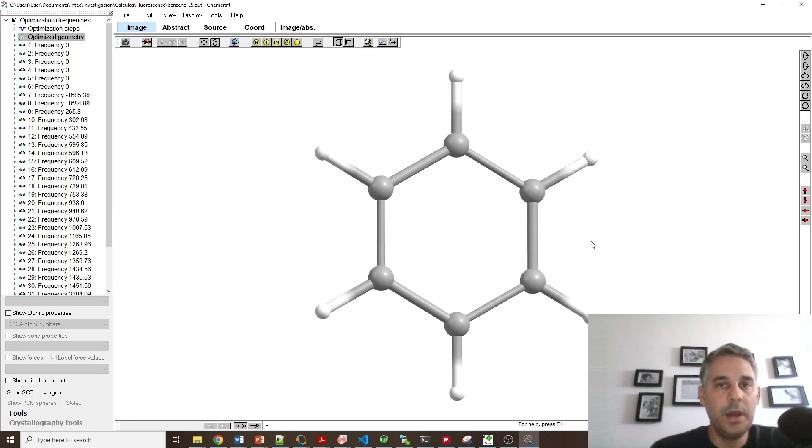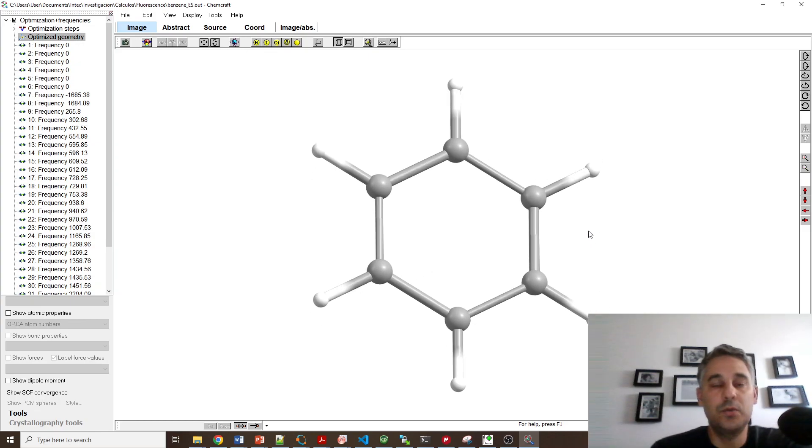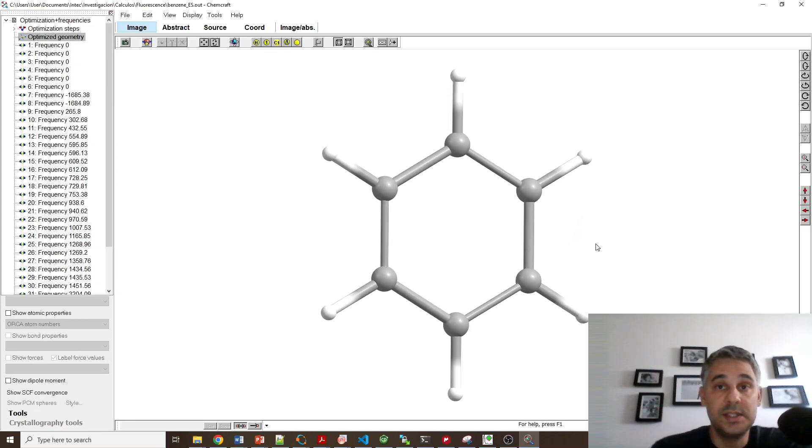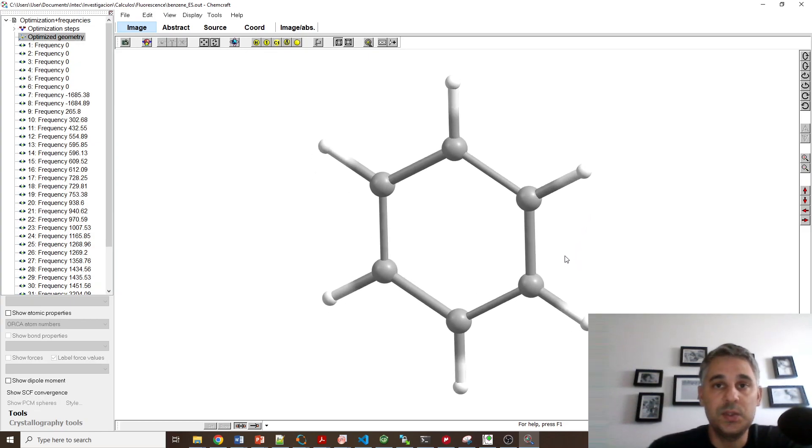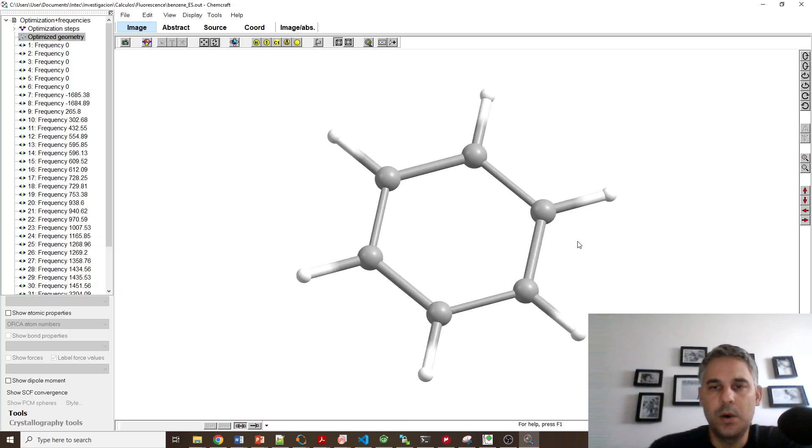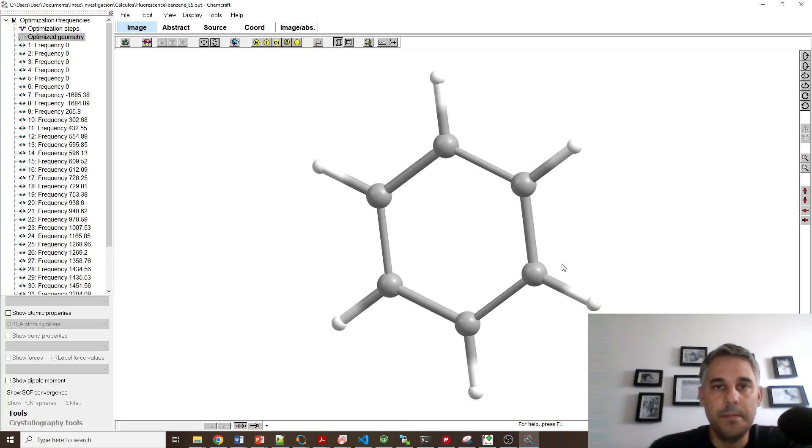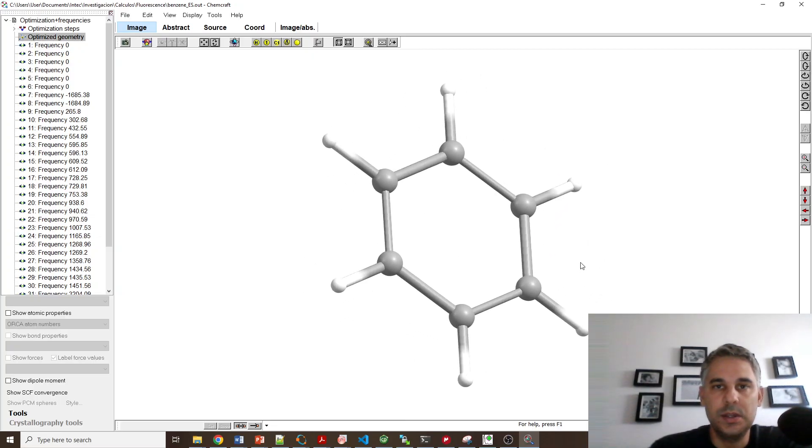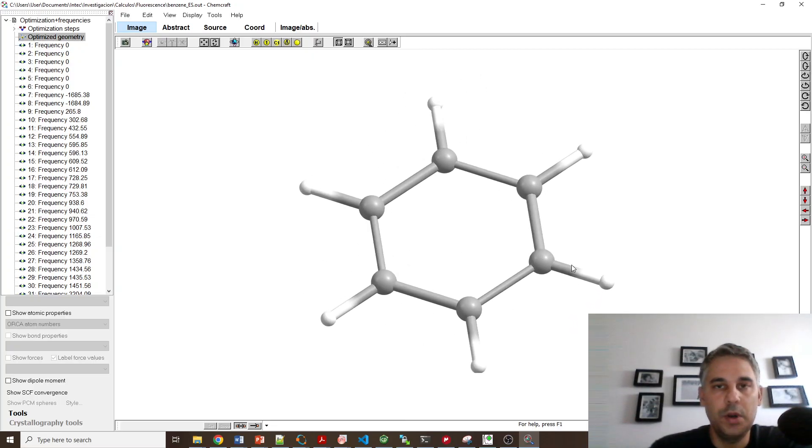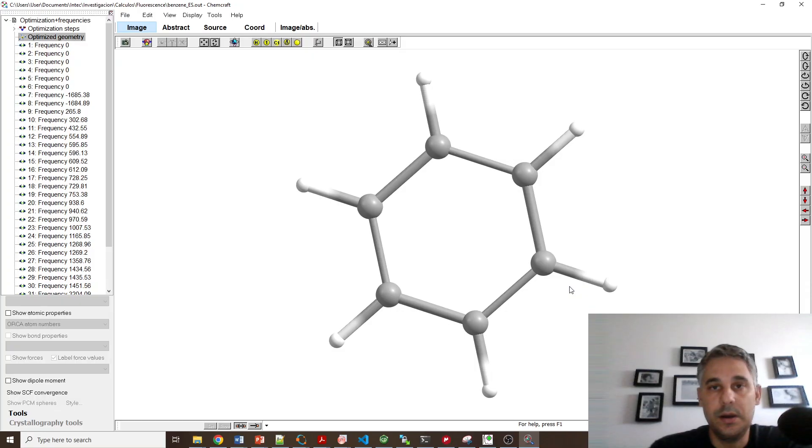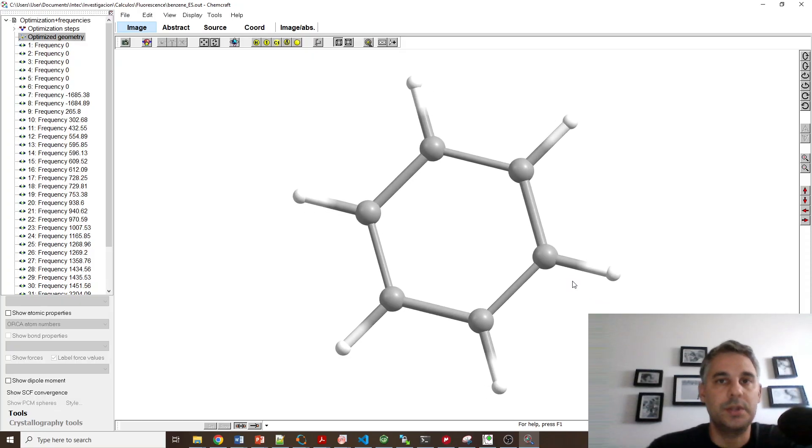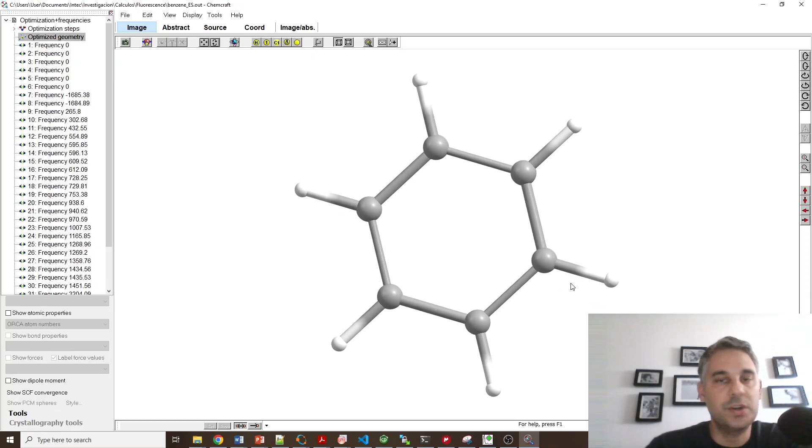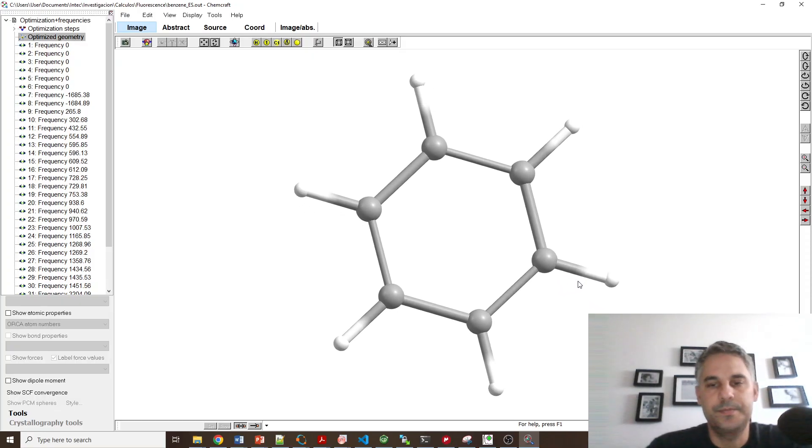Hi everybody. In this video I'm going to show you how to calculate fluorescence spectra using ORCA. We're going to pick benzene as an example because it is a small molecule with a well-reported absorption and fluorescence spectrum.